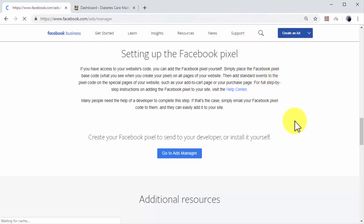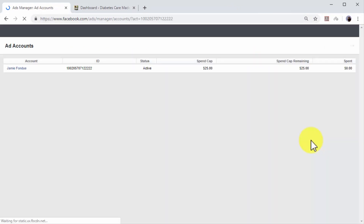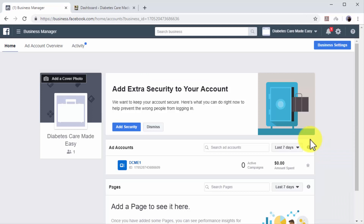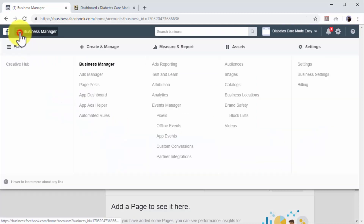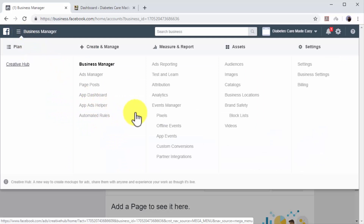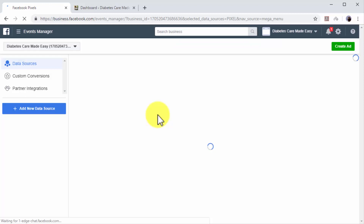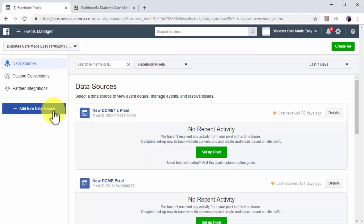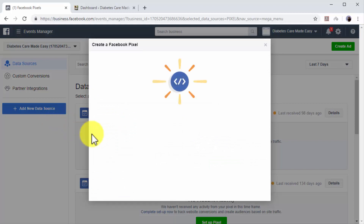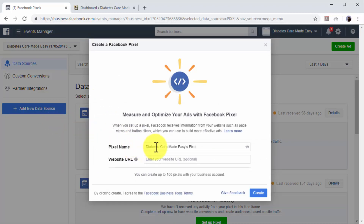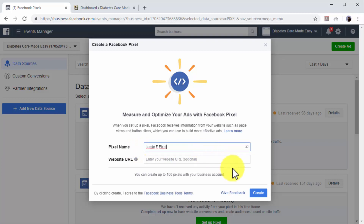Start by going to facebook.com/ads/manager while logged into your Facebook account. Click on the menu icon on the top left, and then click on the pixels option under Measure and Report. Once on the Events Manager page, click on Add New Data Source, and then on the Facebook Pixel option to open the Create a Facebook Pixel window. Now enter a name for your new retargeting pixel in the pixel name field, and then click on Create.